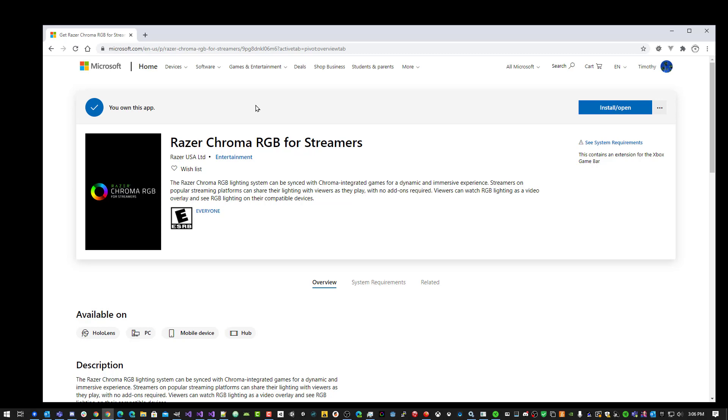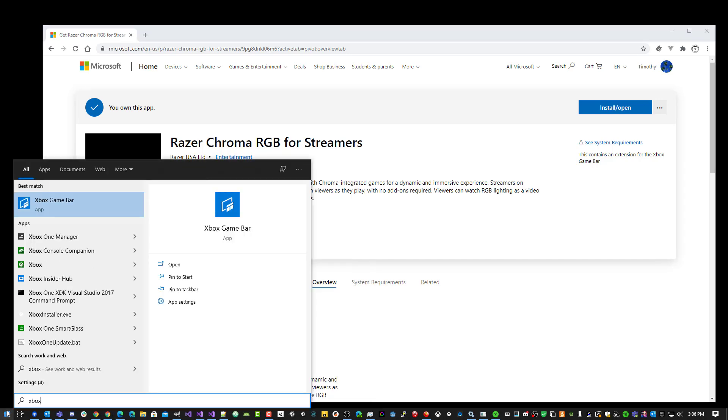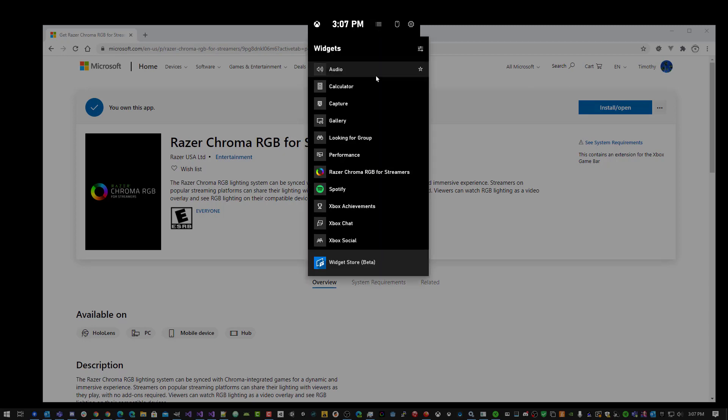There's also a quick way to get this from GameBar. If you go to your Start menu, search for Xbox GameBar, you can open up the Widget menu. You can also get to this if you hold down the Windows key and G. In the Widget menu, you'll find the Widget Store.